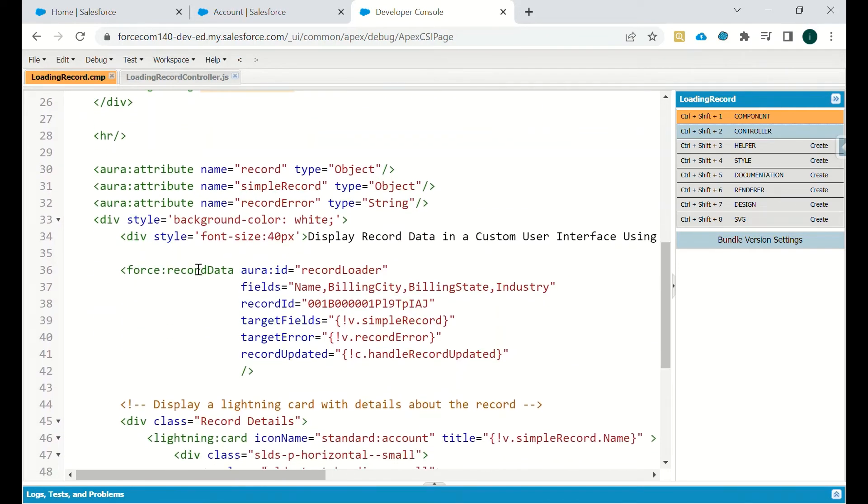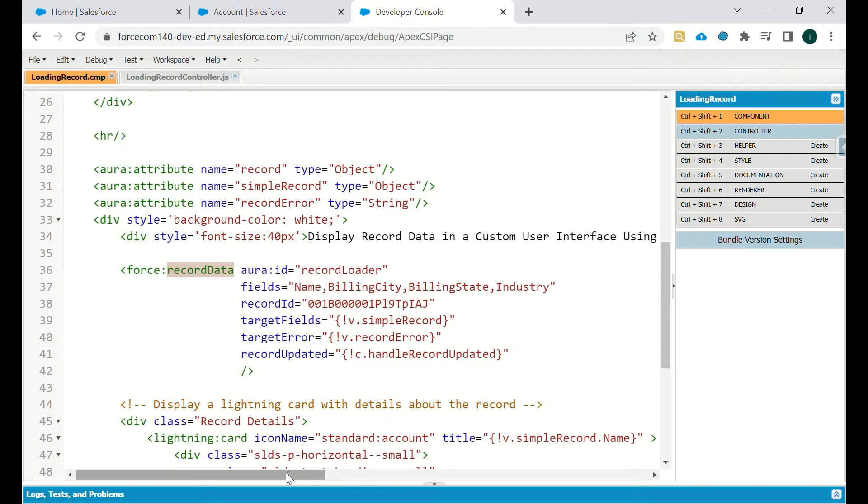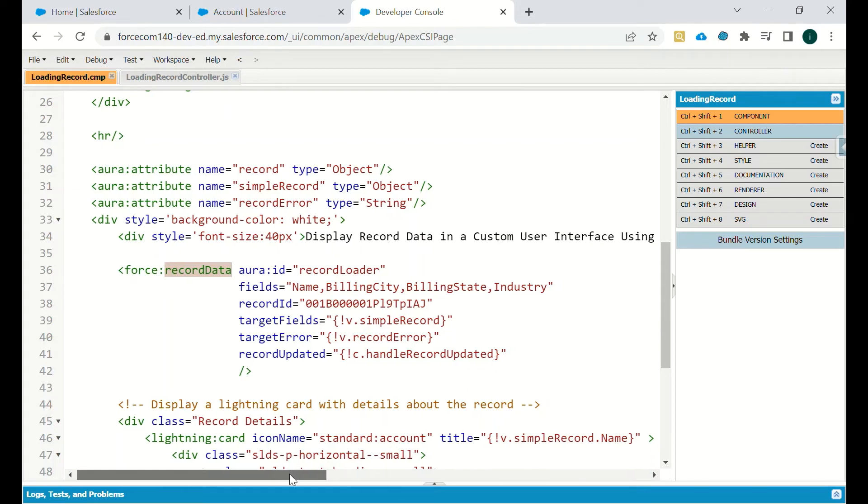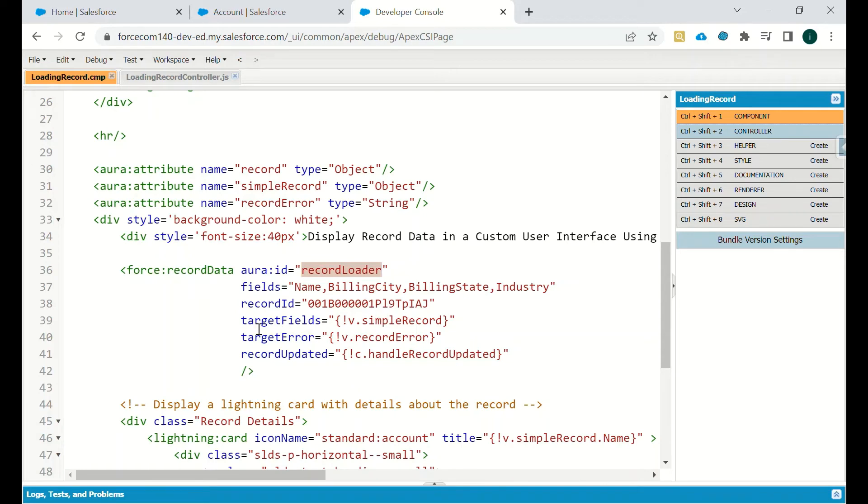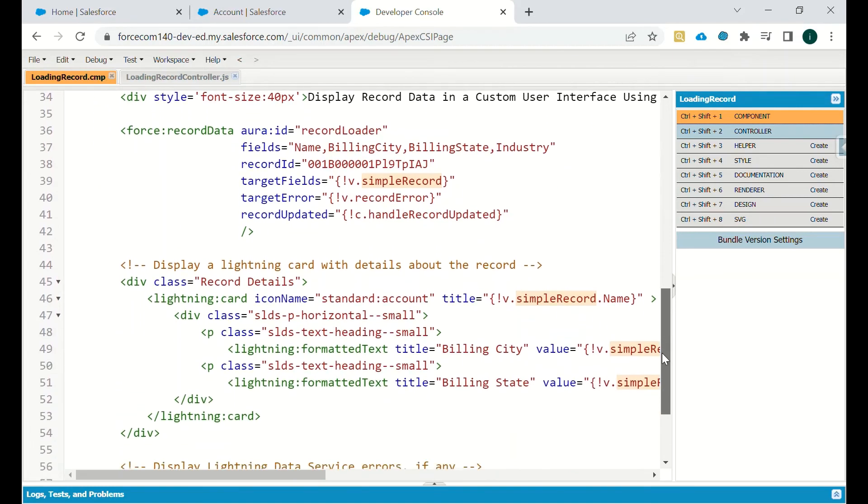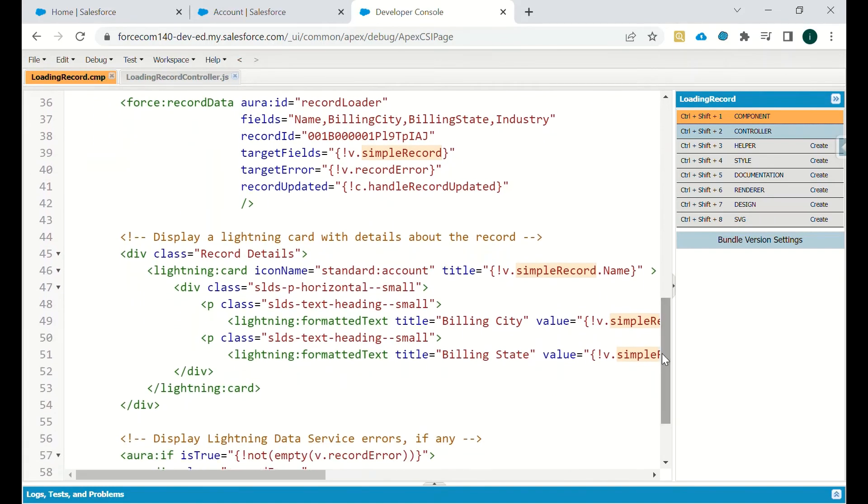Now the third one, force record data. We have some attributes: record of type object, simple record of type object, record error of type string. If there is any error while loading that particular record, we will see that message. Force record data has record ID, then what are the fields you want to showcase: name, billing city, billing state, industry. Target fields is simple record, target error, and record updated handler.